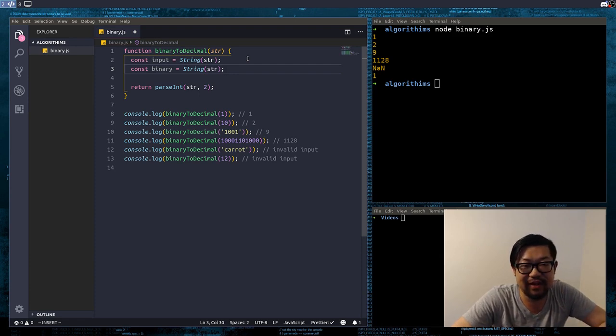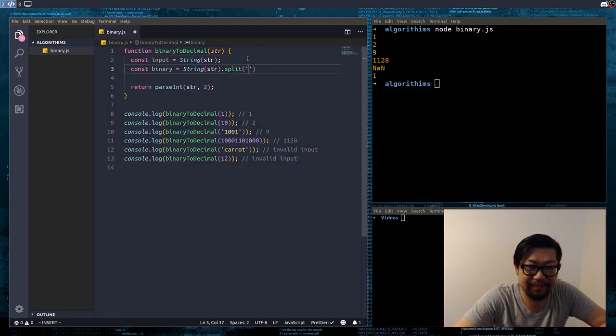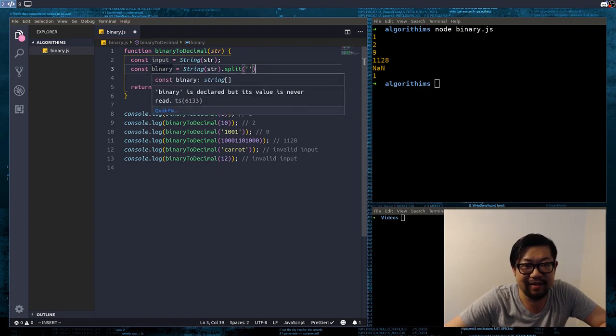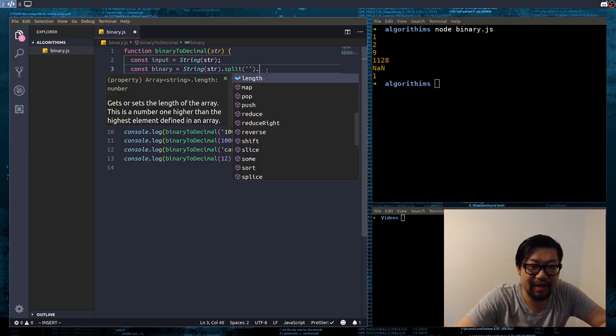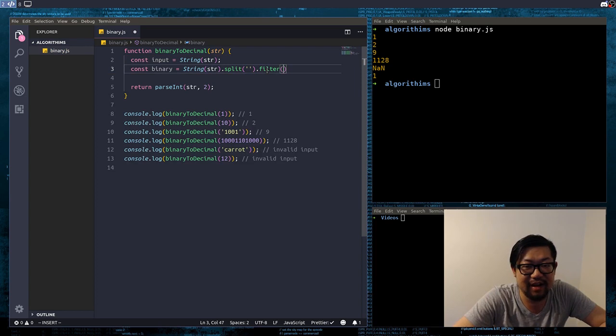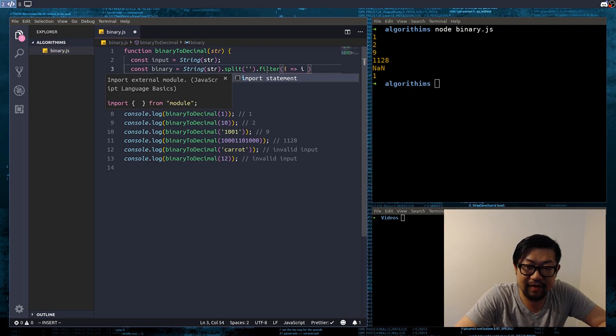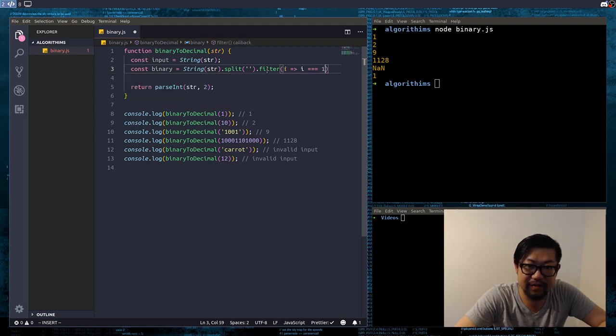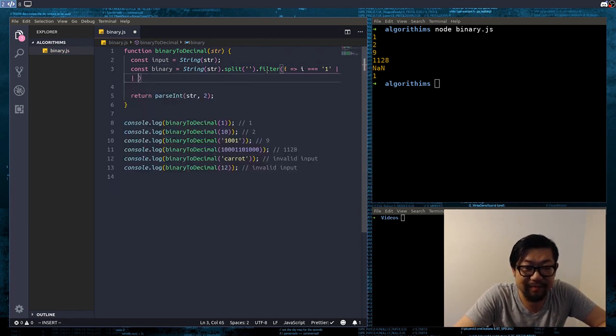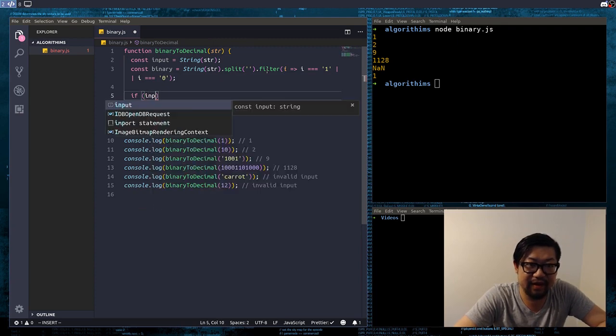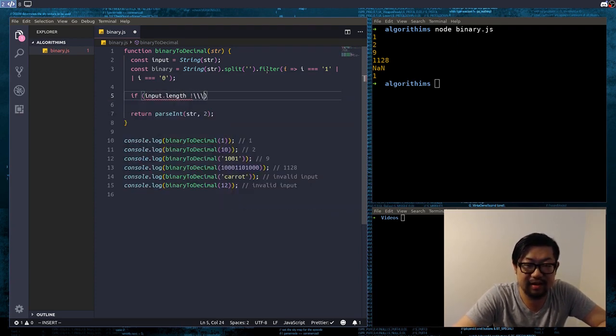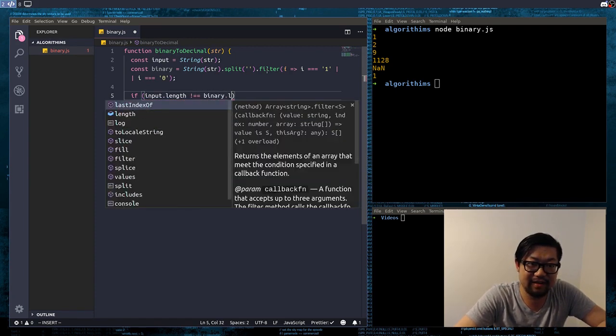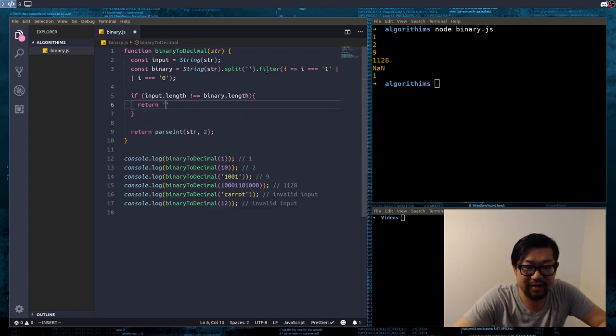Now, the reason why I have two variables here is, we're going to compare the links. So I'm going to split this. So this is now, binary is now an array of strings, which, with each index as a character. And we're just going to do a filter here, to get rid of all the non-valid digits. So I'm just going to do i equals to 1, or, equal to 0.